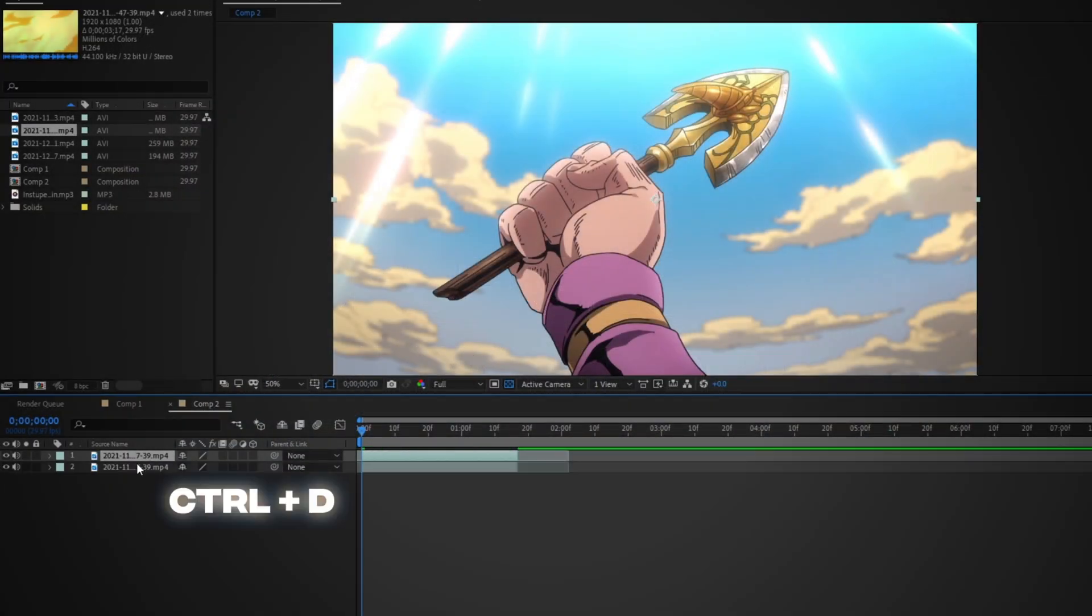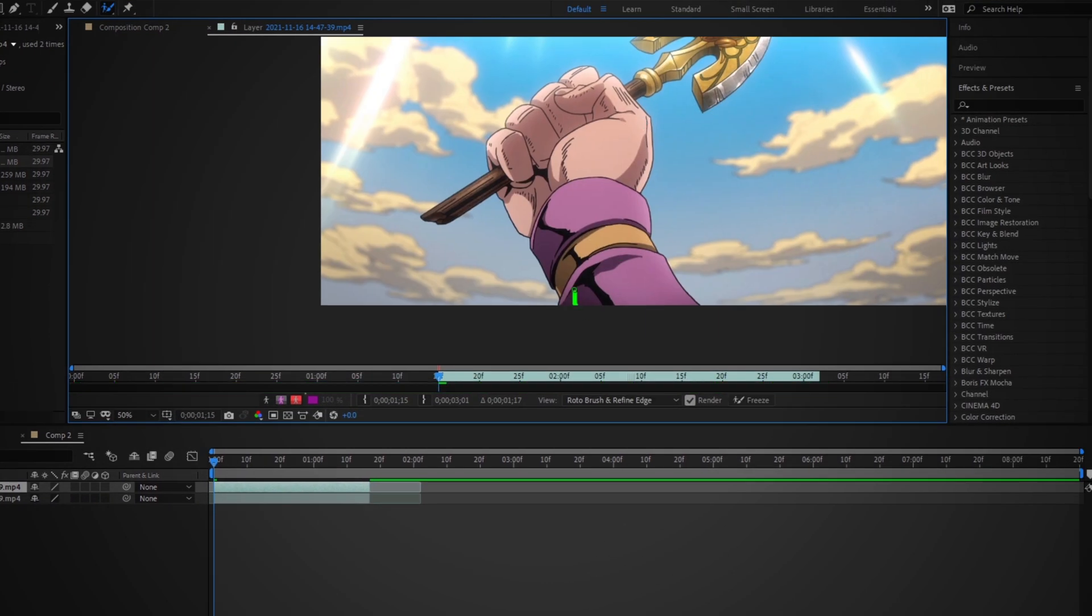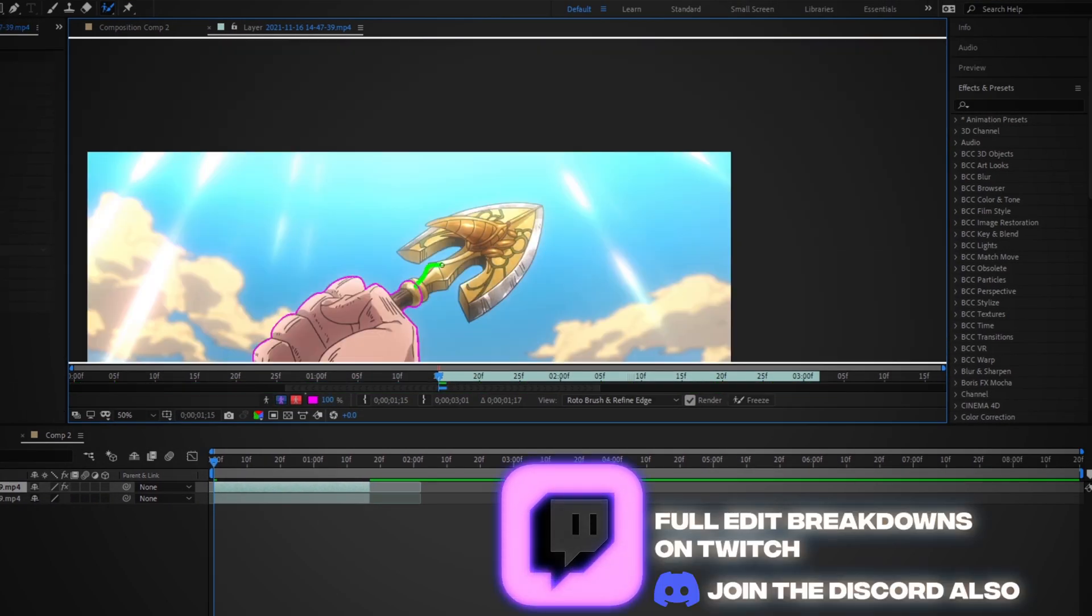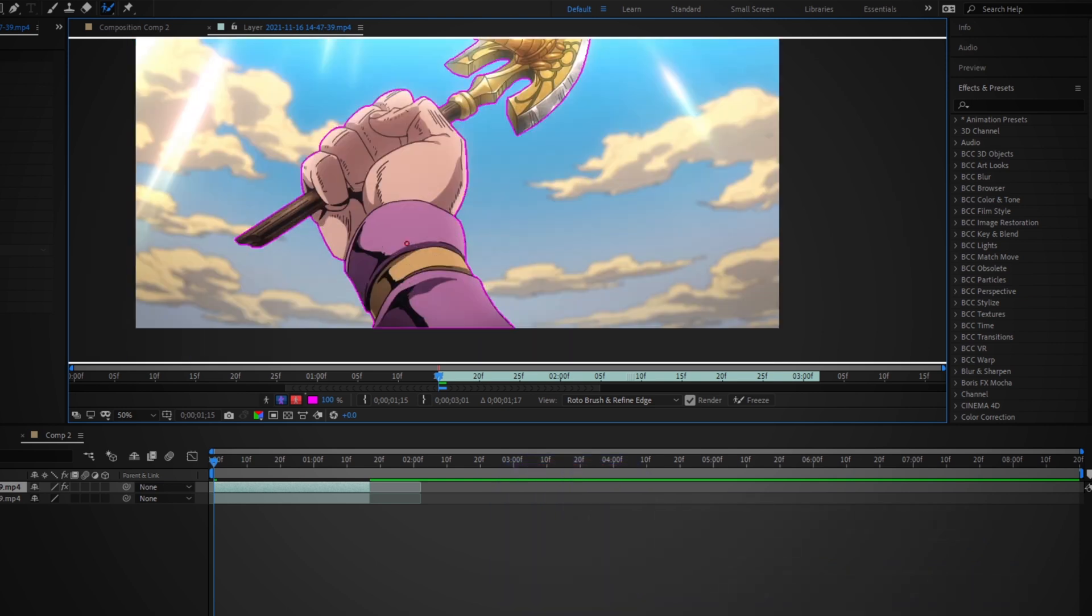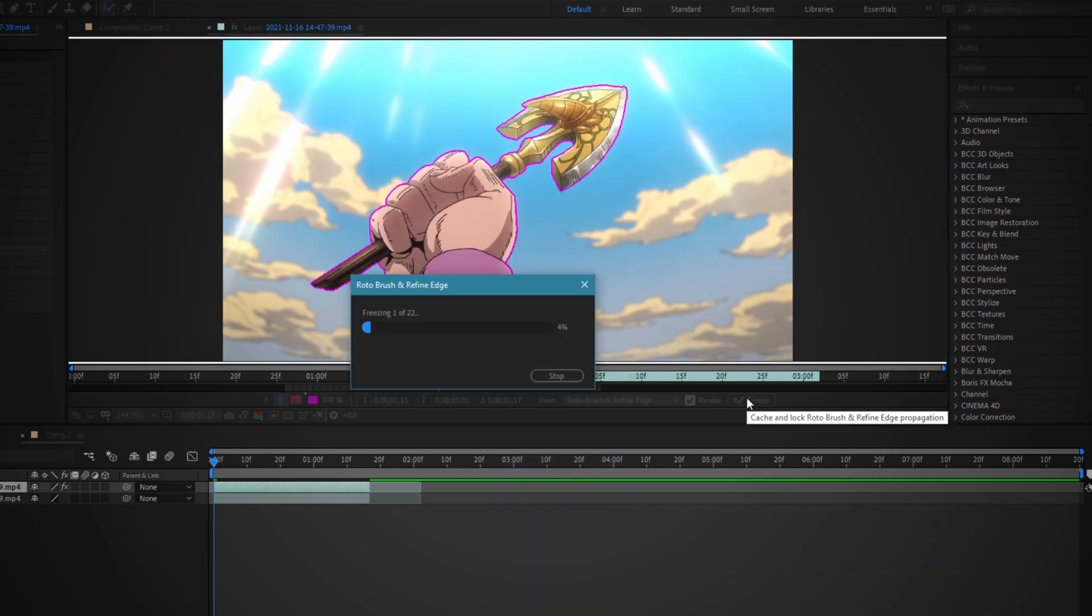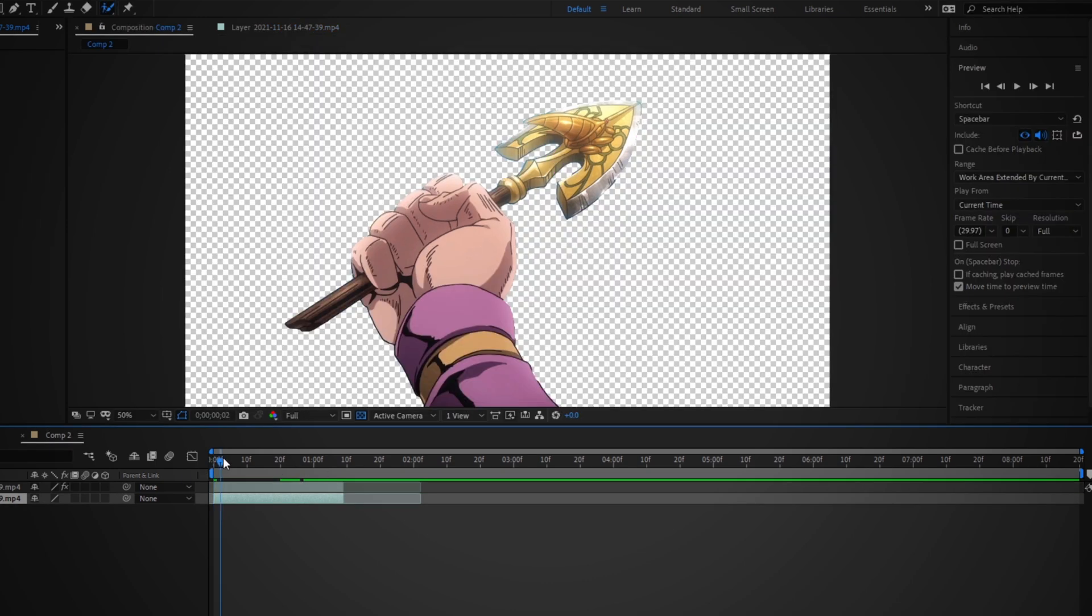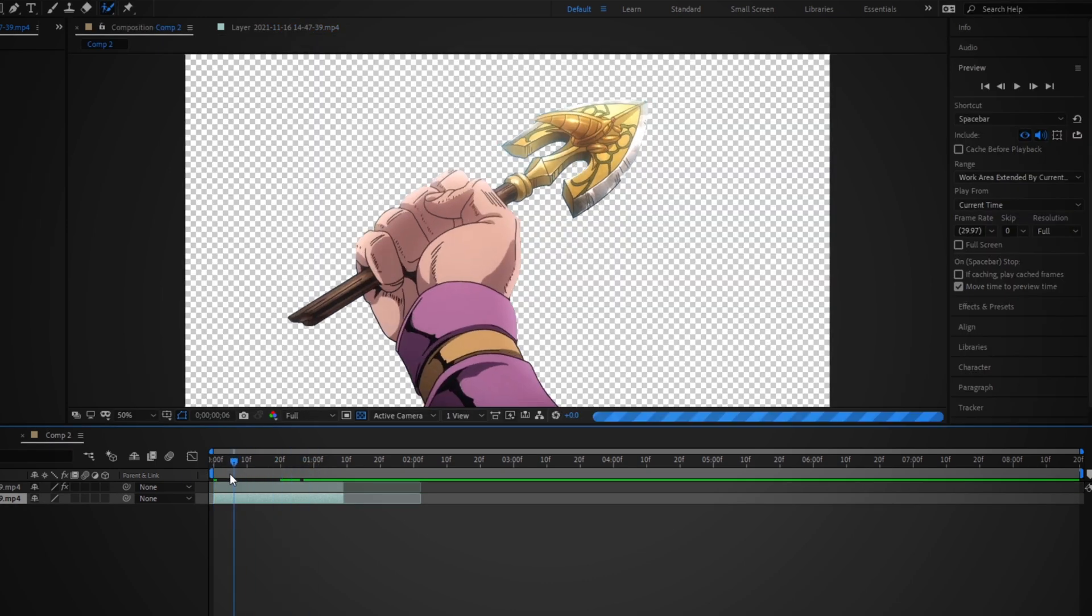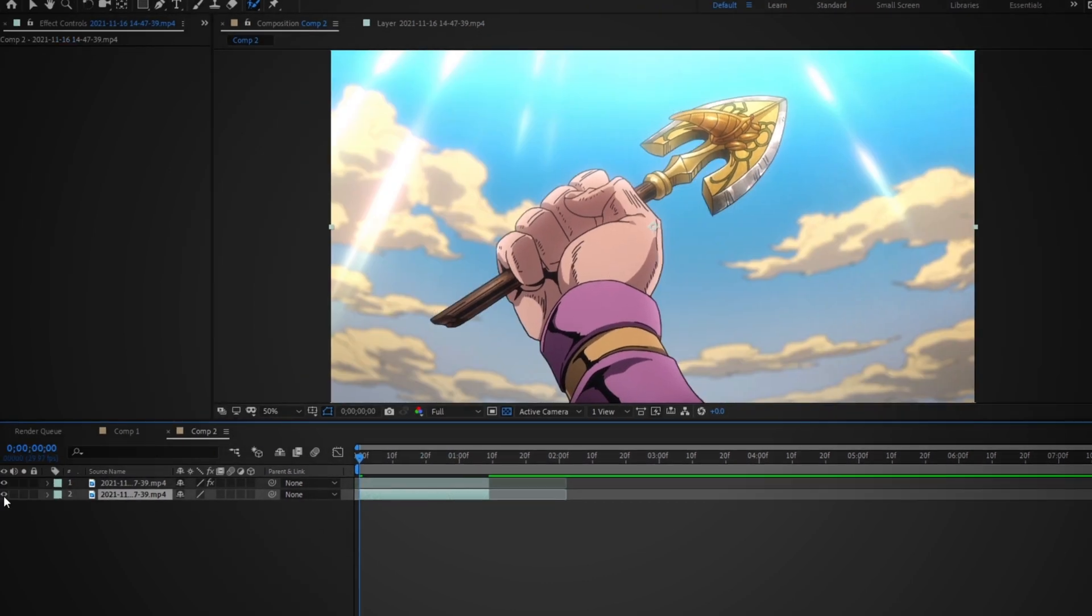Okay, so we're going to duplicate this layer over here and we're going to mask out what we want the effect on. So I'm going to use roto brush to get this out. You can use masking as well, both work the same way. So once you've done that, you're going to go into that roto brush layer.